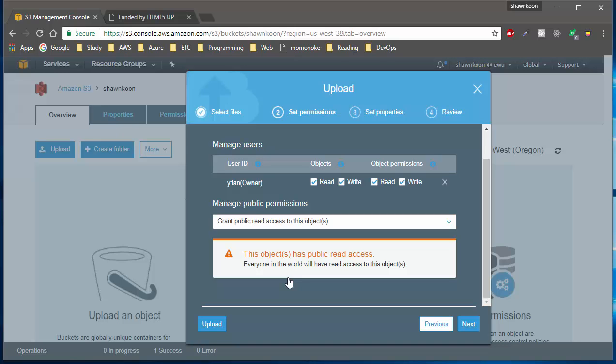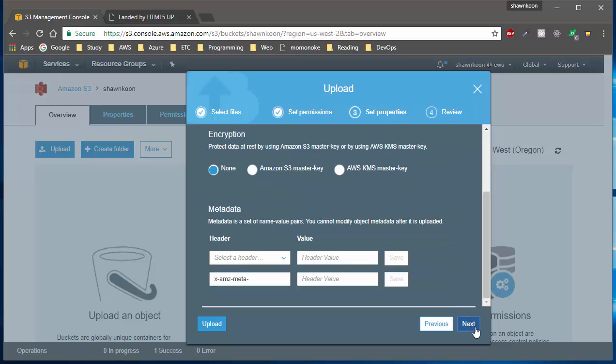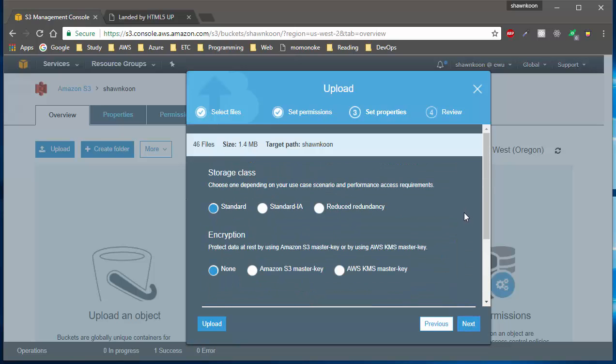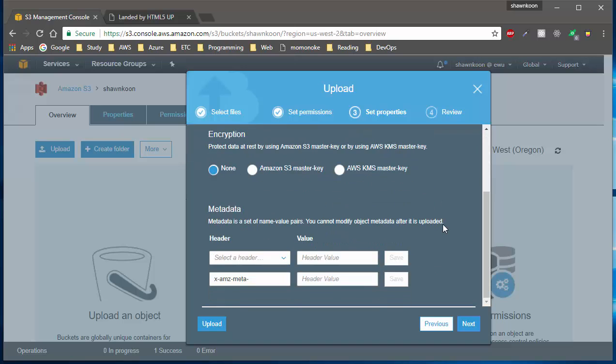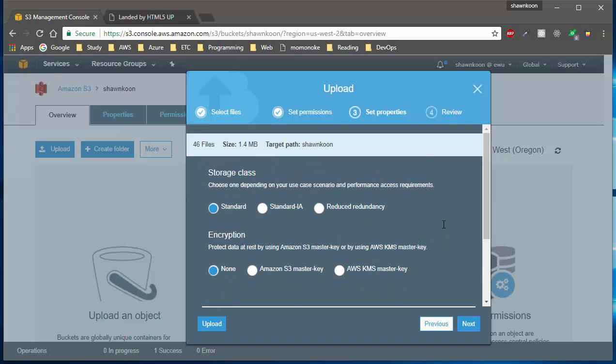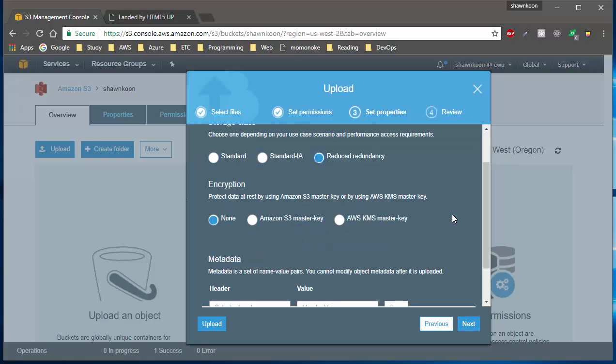After you hit next, you'll be able to choose storage class and encryption and all that stuff. If you guys don't know what these are, please check out my previous video. But to save my cost, I'll just choose reduced redundancy and I'll leave encryption and metadata as default, then hit next.